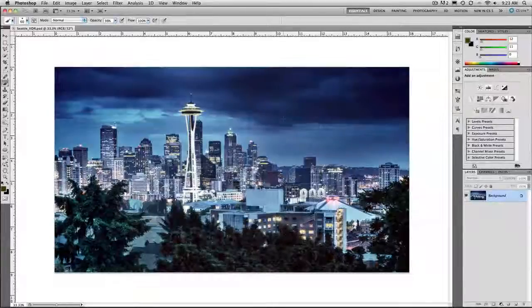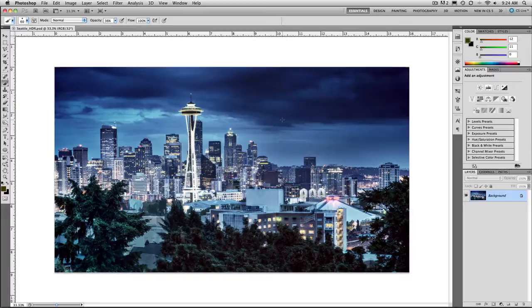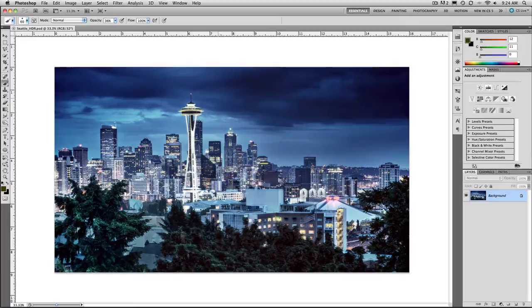My name is Rich Harrington and I am the author of Understanding Adobe Photoshop as well as a podcast by the same name and today I am going to show you how I created this HDR image.